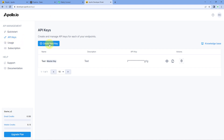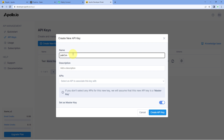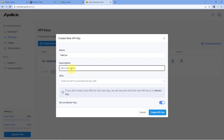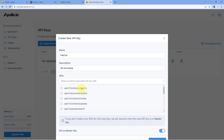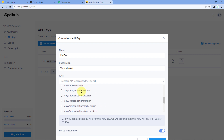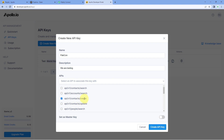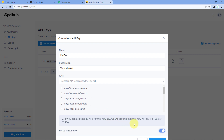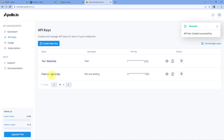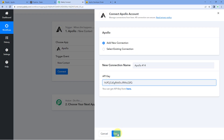On the API key page, click on Create New Key. Give this key a name — for example, I'll name it Pabbly Connect — and add a description. Then from the APIs dropdown, select the event contact/create, so that whenever a new contact is created in Apollo, its details are sent to Pabbly Connect. Then turn on the Set as Master Key toggle and click Save. A new API key has been created — copy it.